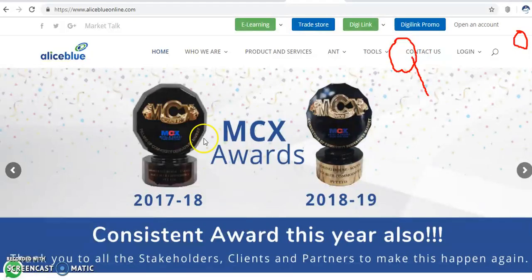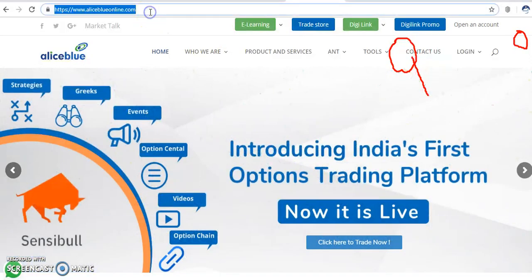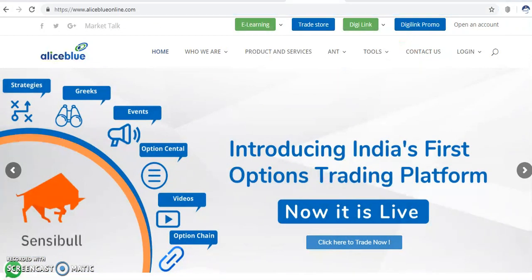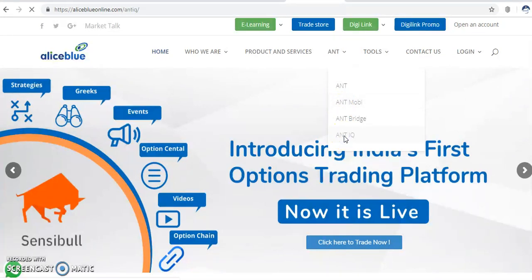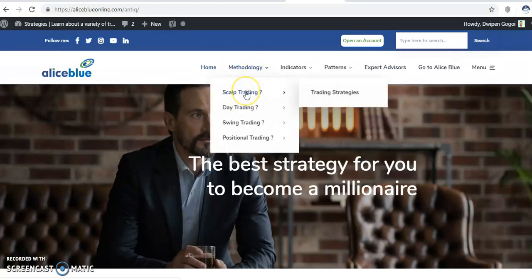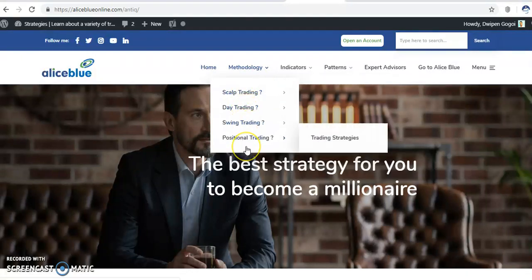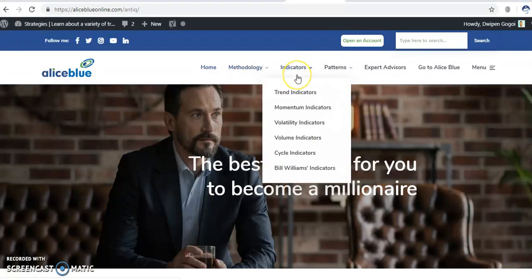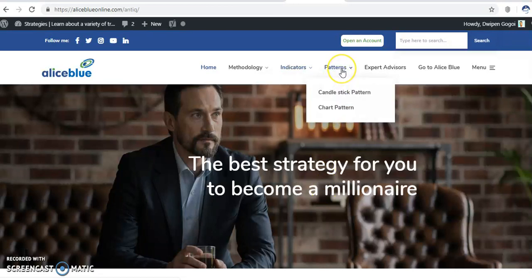You can visit our website at alliesblue.com or www.alliesblueonline.com. Go to the 'Ant and IQ' section where I am posting various types of trading strategies and methodology — scalp trading, day trading, swing trading, positional trading, strategy indicators, trend indicators, momentum indicators, volume indicators, volatility indicators, cycle indicators. All indicators are available there.